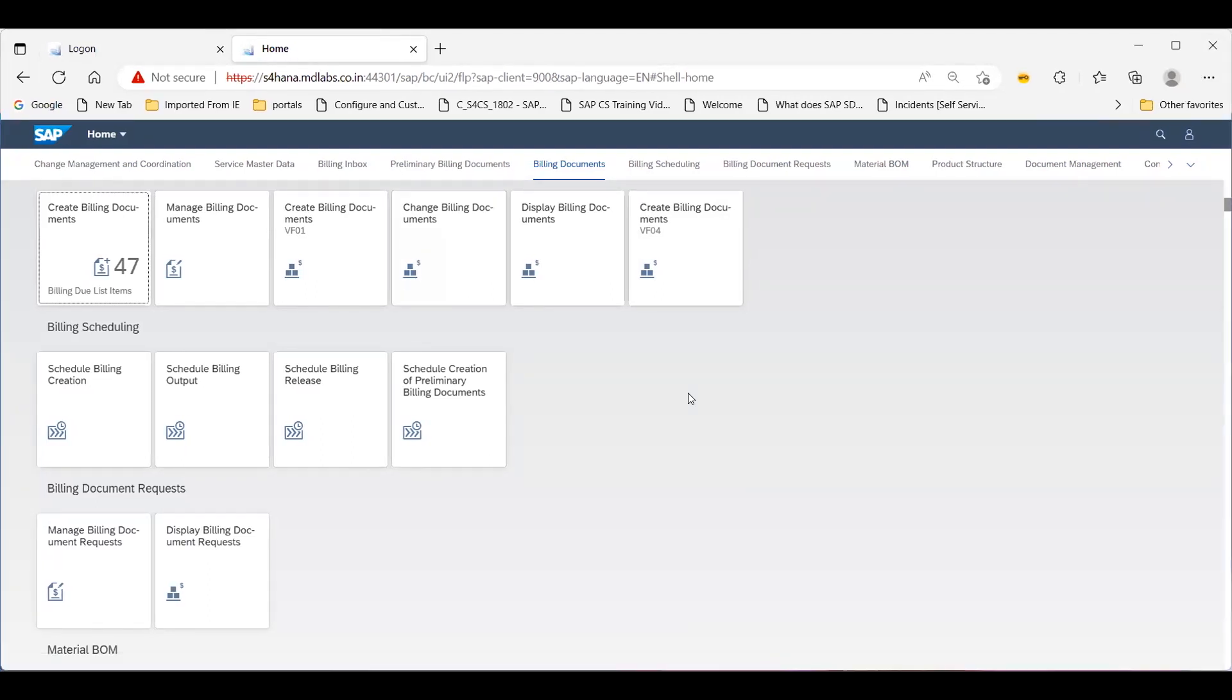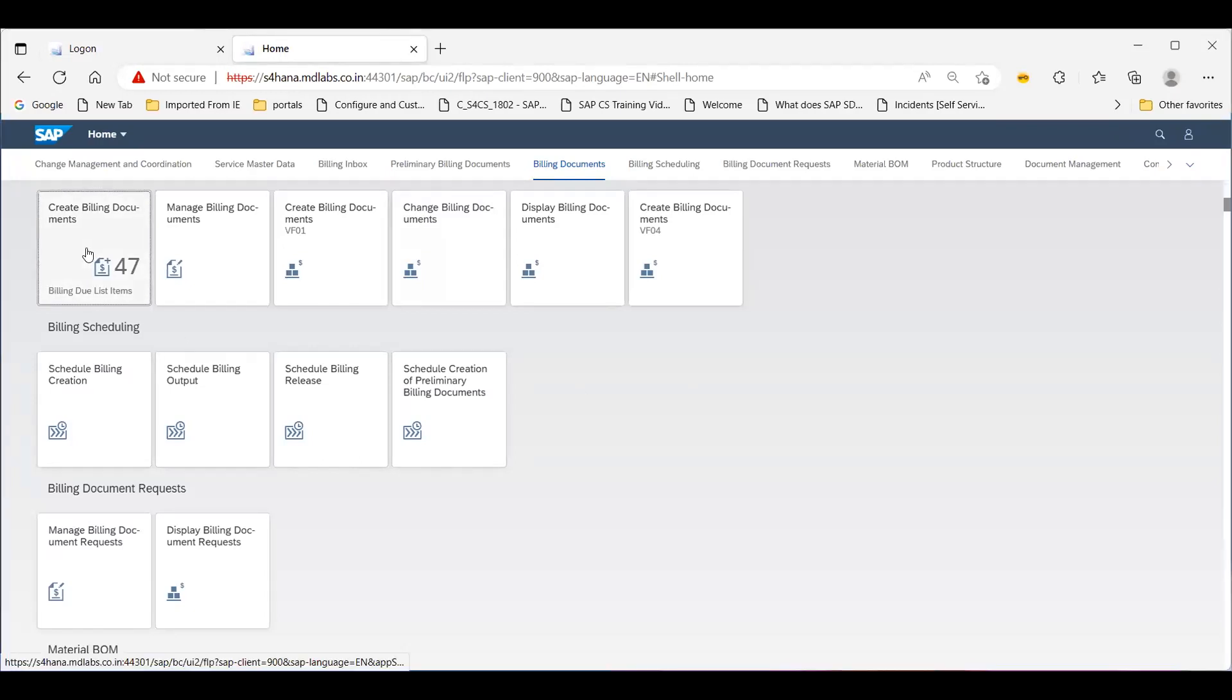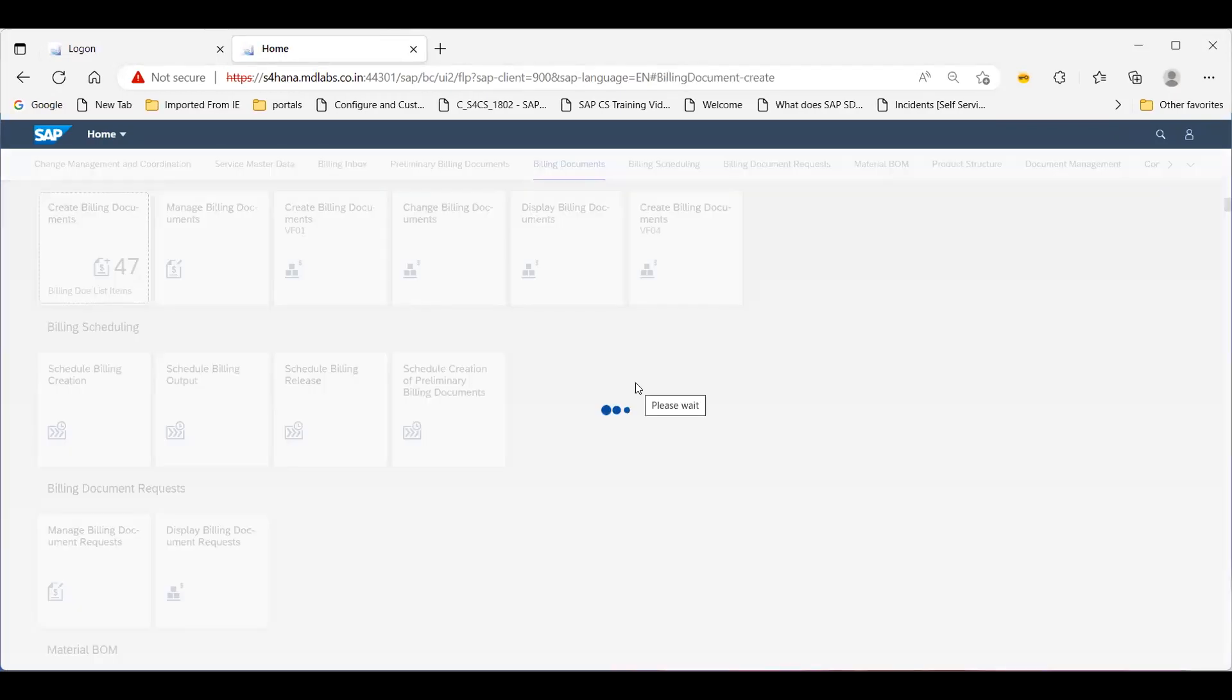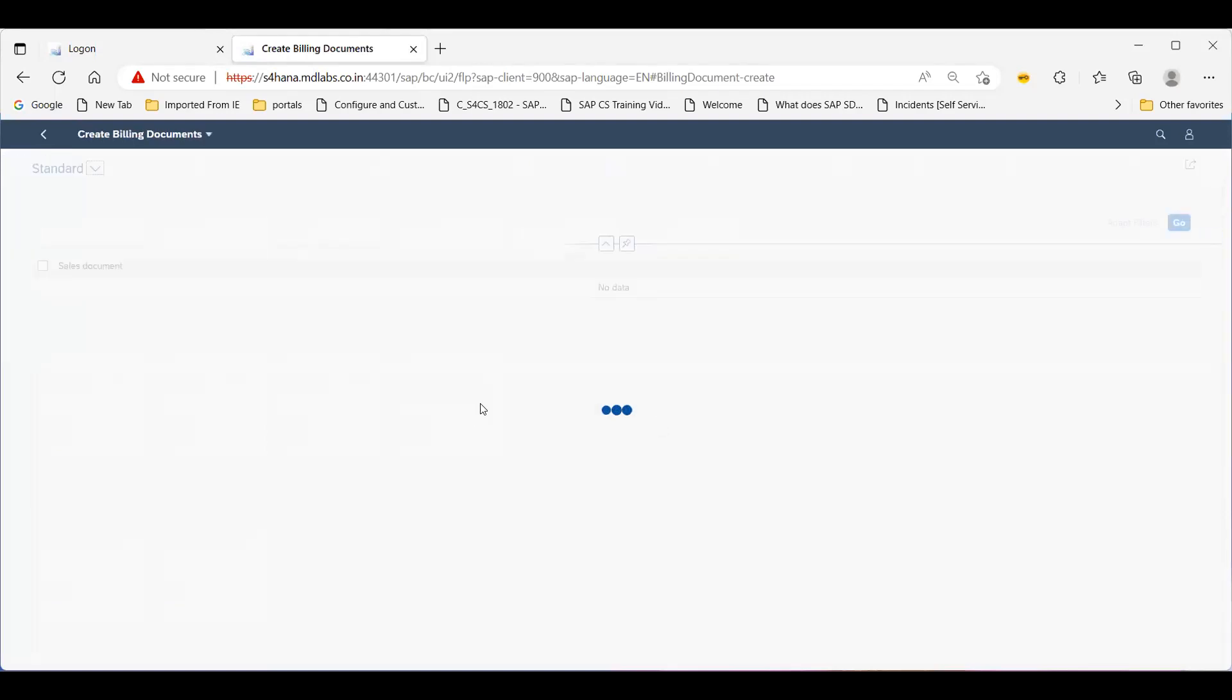So like for example, if I click this, create billing document.